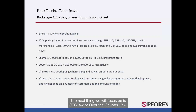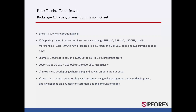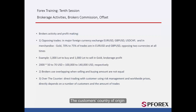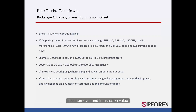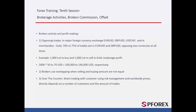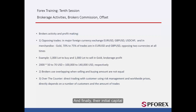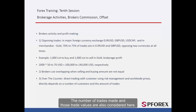The next topic is OTC law, or over-the-counter law. Using risk management with world prices, brokers can deal with their customers directly. However, this depends on several factors: the customer's country of origin, the country they open their account in, their turnover and transaction value, currencies they trade and their flexibility, their profit and losses, their initial capital, and the number of trades made along with those trade values.